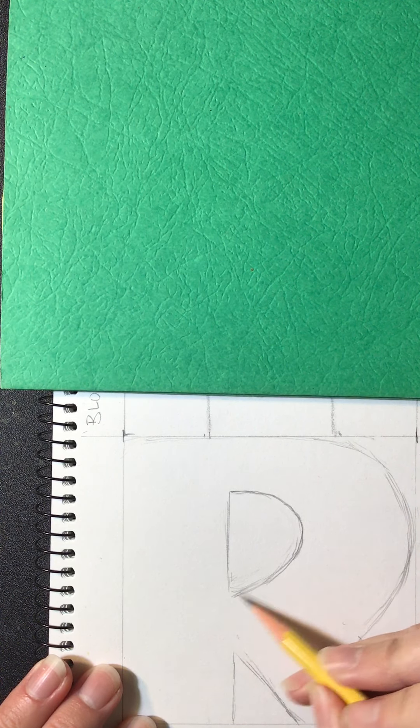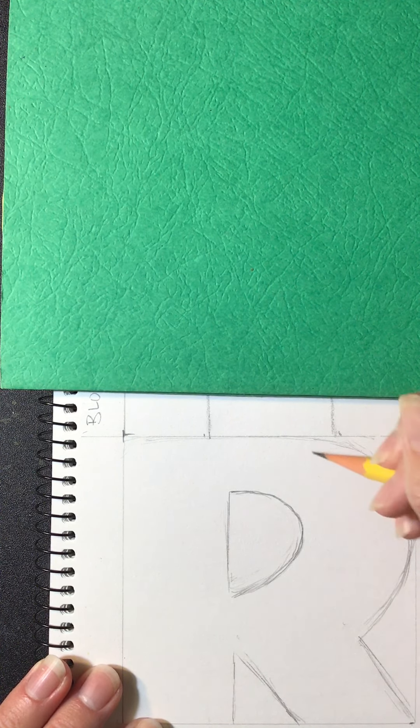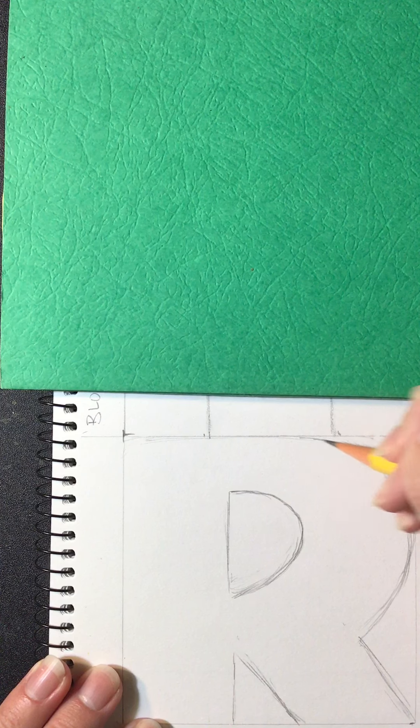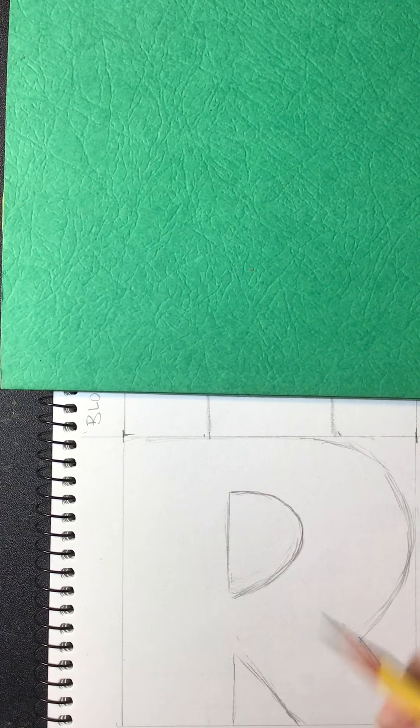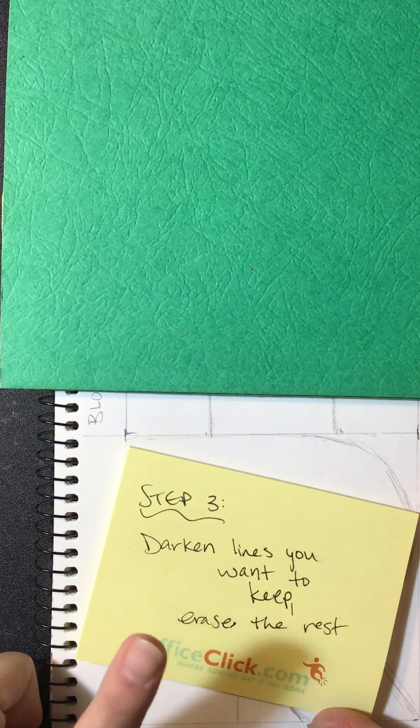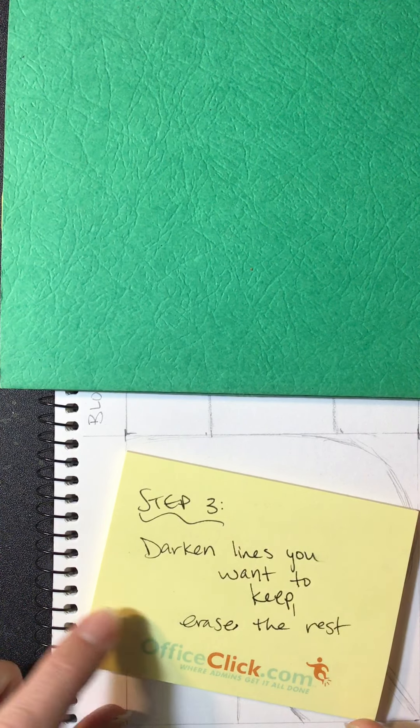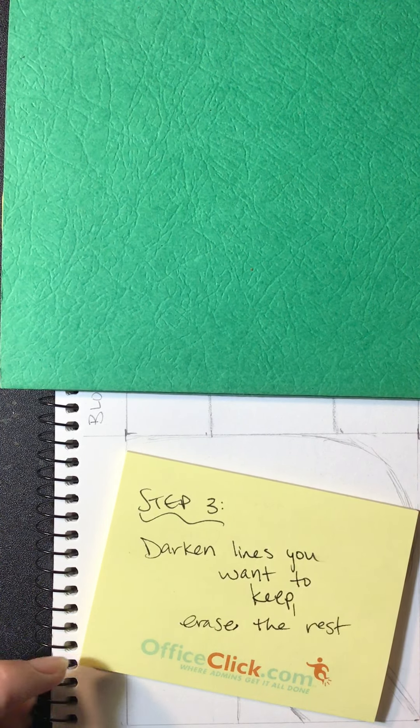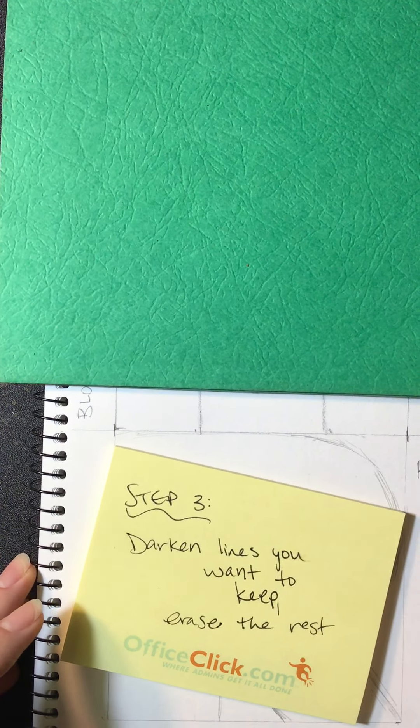Alright, so I think that's good enough. My big fat R. So I'm going to go ahead now and darken the lines I want to keep, and then erase the rest, including the frame of the letter.